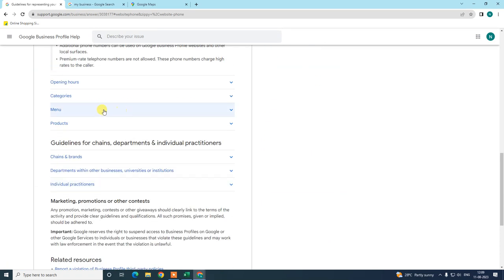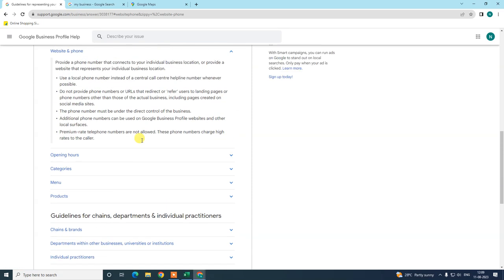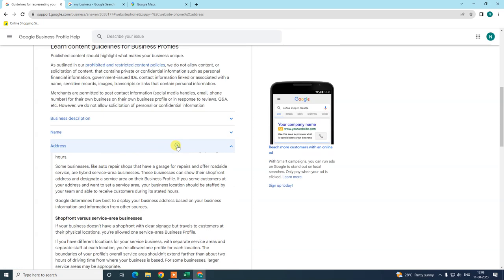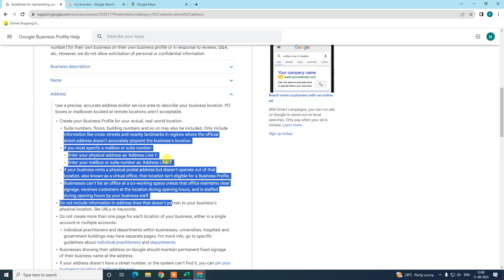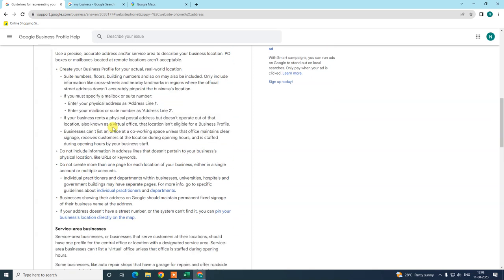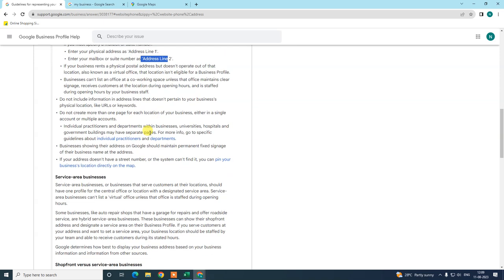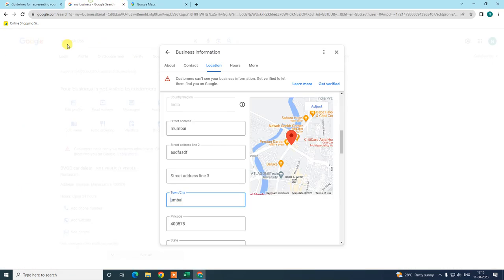For address updates, Google has some guidelines. Google says to use address line one and line two properly. I will show you — use the proper address and, if needed, pin your business to the exact location on the map.